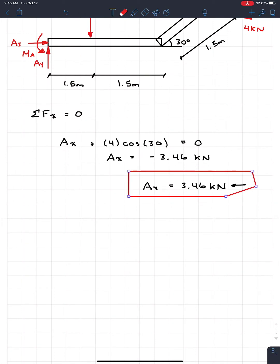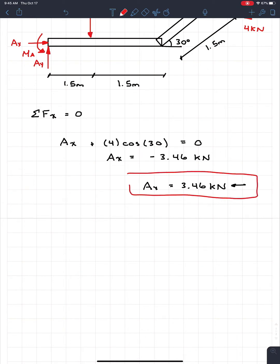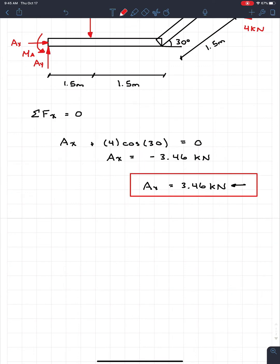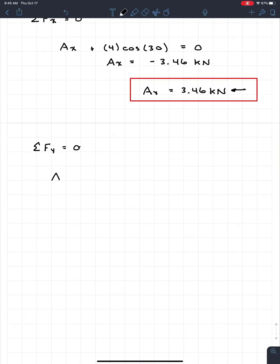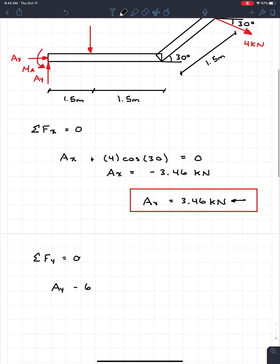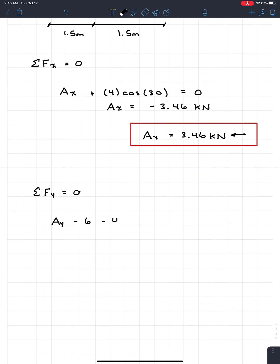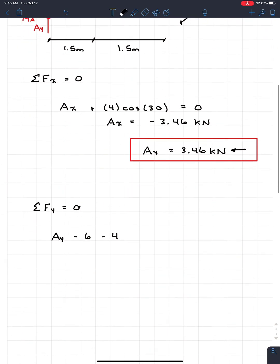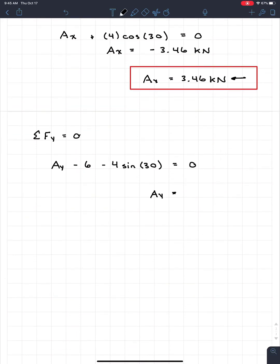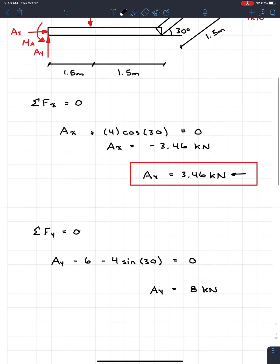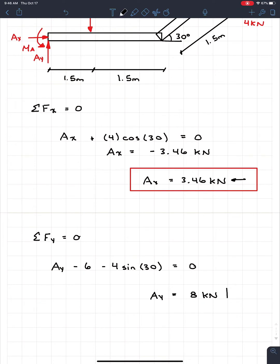Now sum of forces in Y equals zero. We have Ay upward, minus the 6 kN concentrated load downward, and minus the vertical component of the 4 kN load, which is 4 × sin(30°) downward. Solving gives Ay = 8 kN. This is positive, confirming the direction I assumed — upward — is correct.